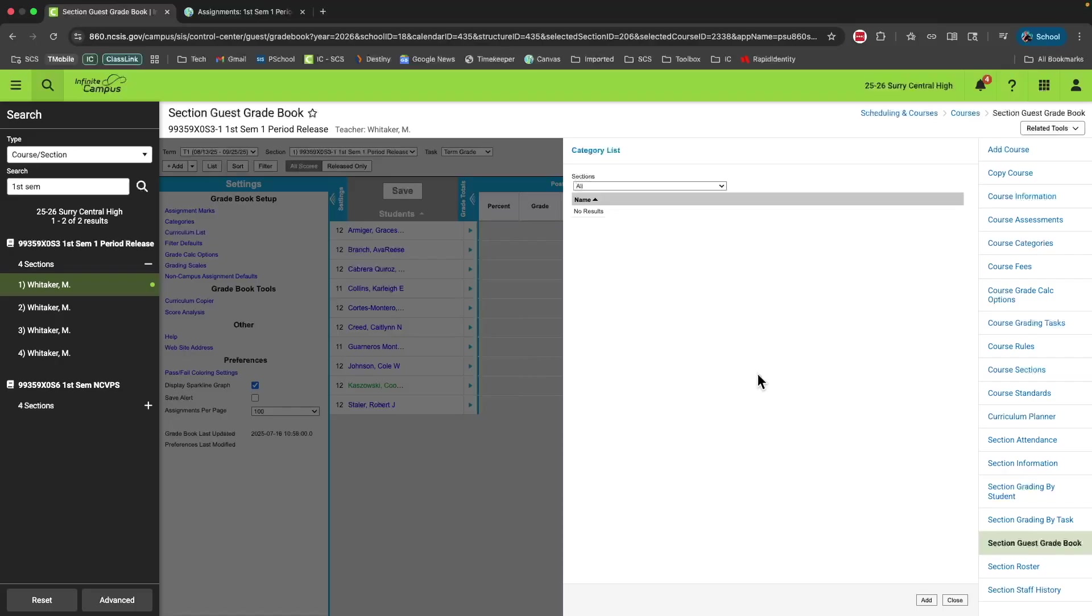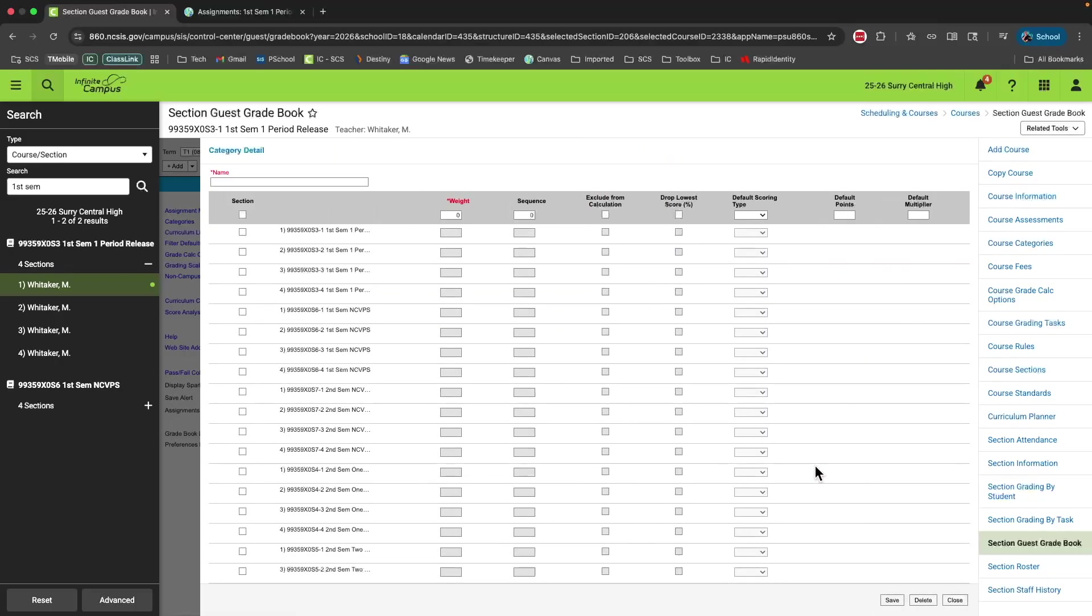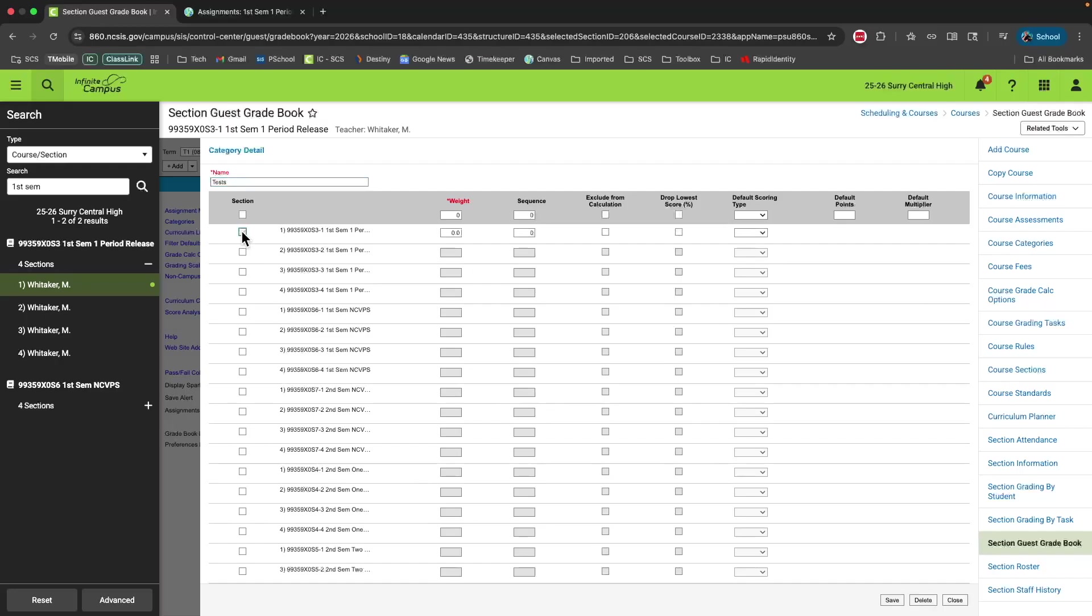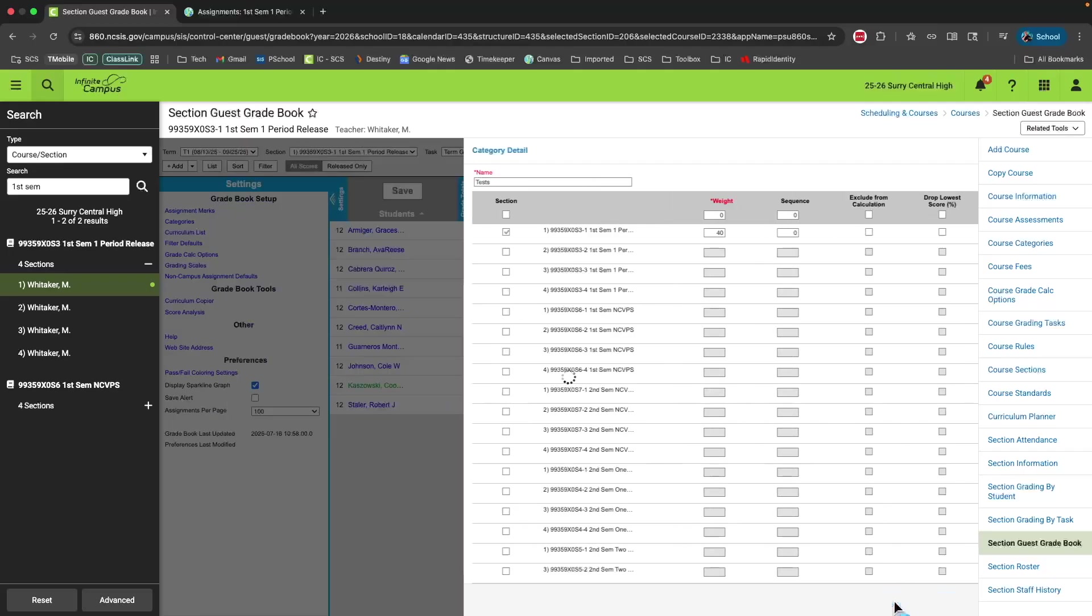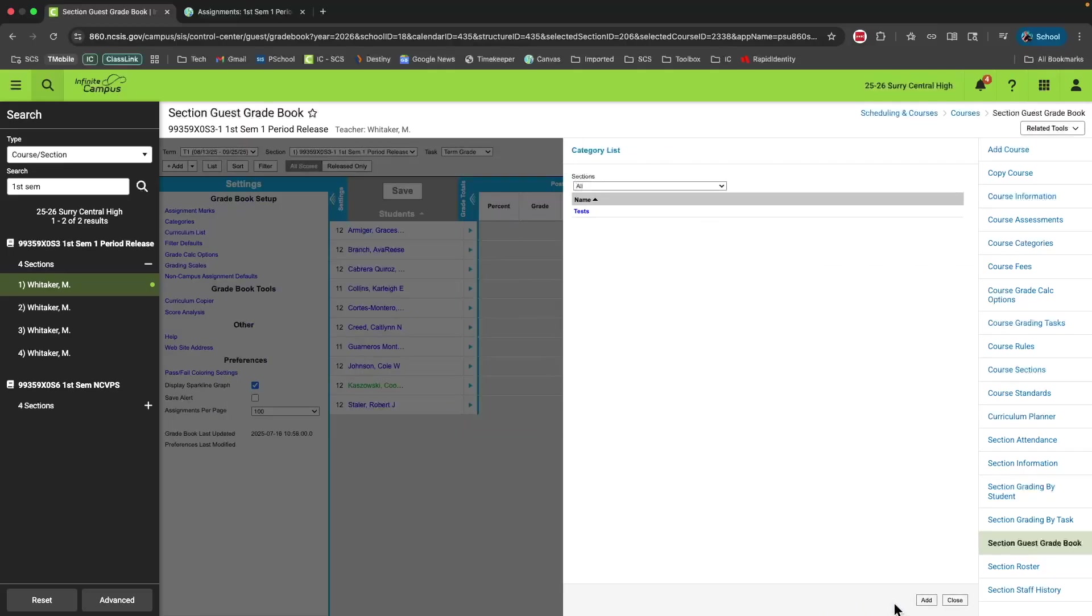To add a category, click the add button at the bottom of the screen. Here you'll want to give that category a name. For example, I will call my first category tests. Then I need to check the box or boxes for every course section I want to use that category in. For this video, I'm just going to use one. Then I need to set the weight for that particular category. I want my tests to count 40% of the student's grade. The rest of these options you can leave as they are for now. Then click save.